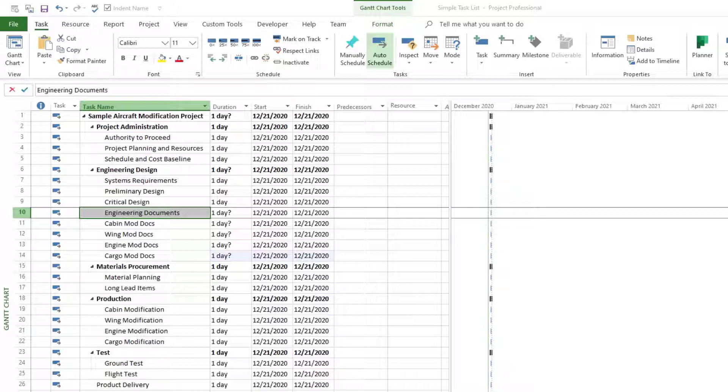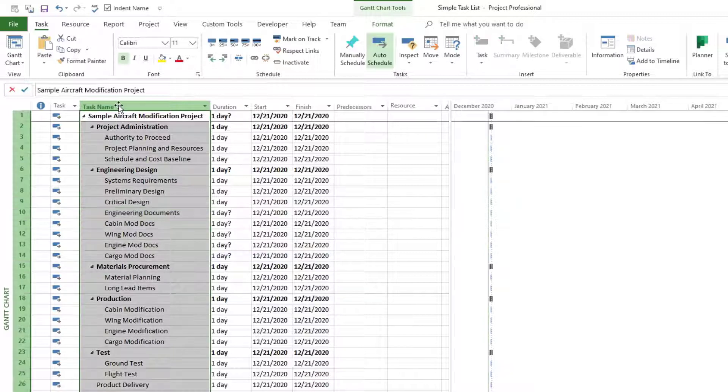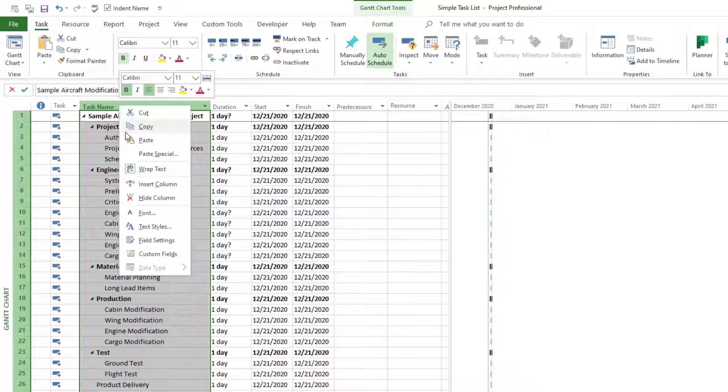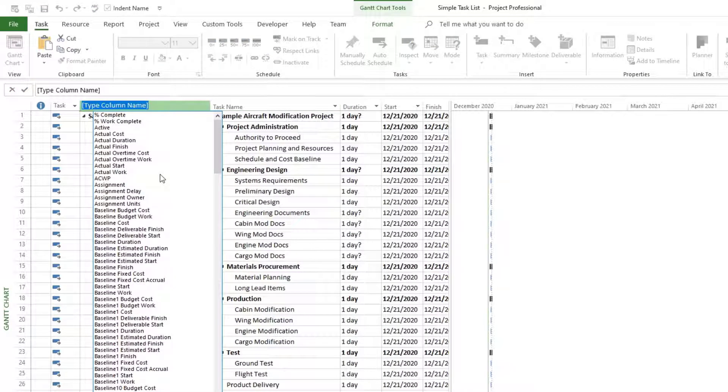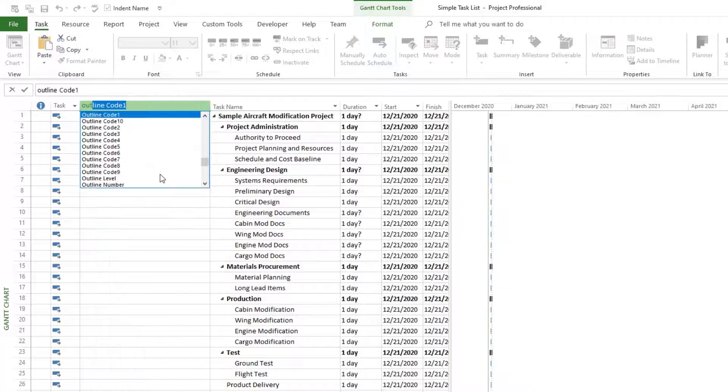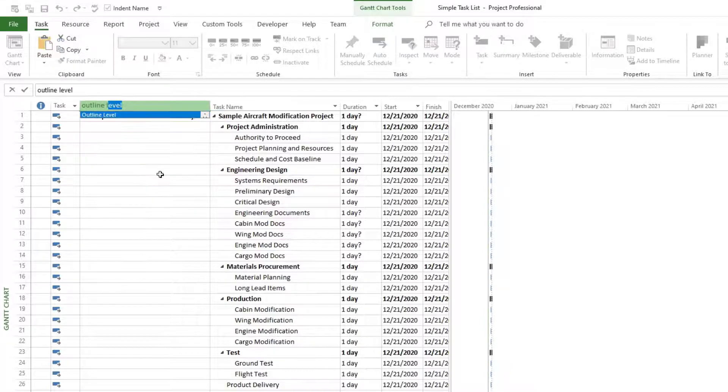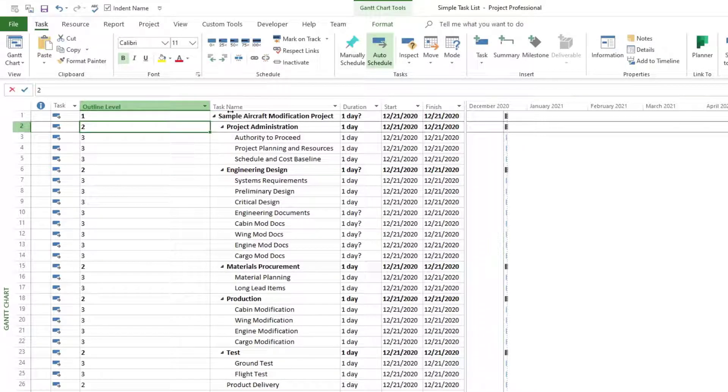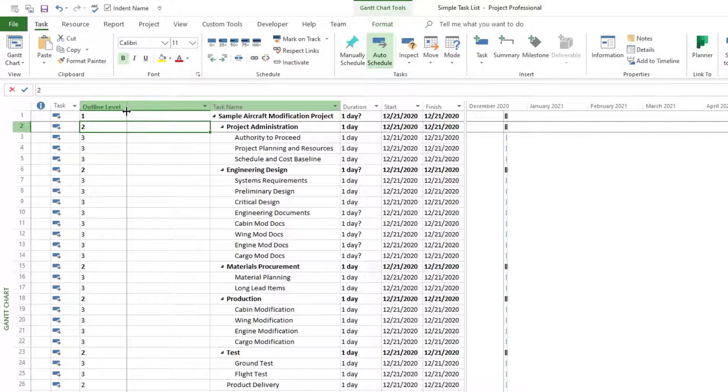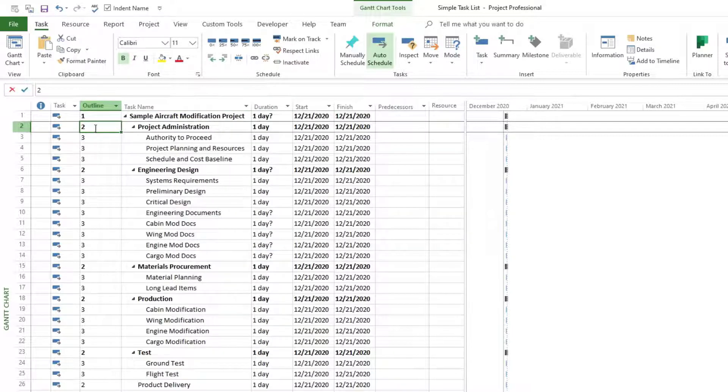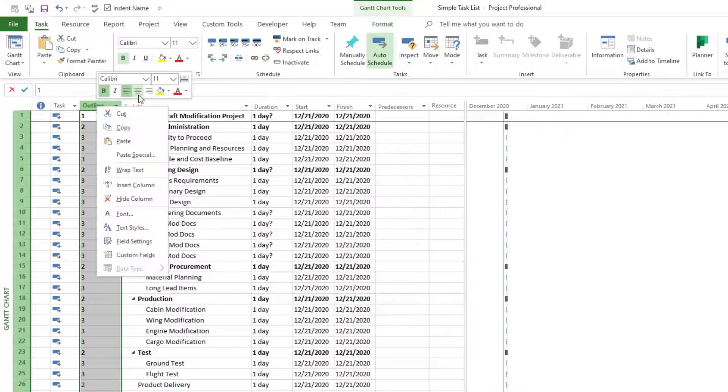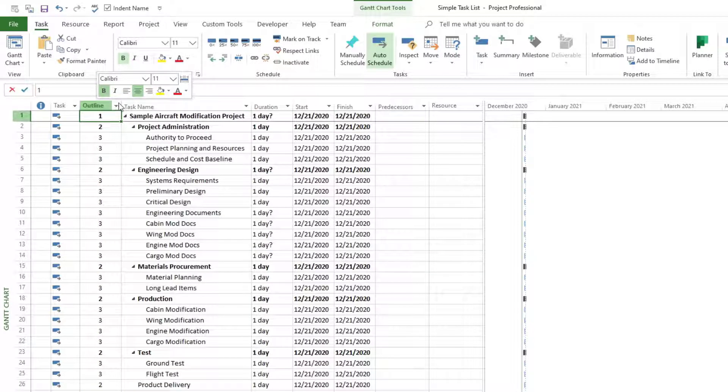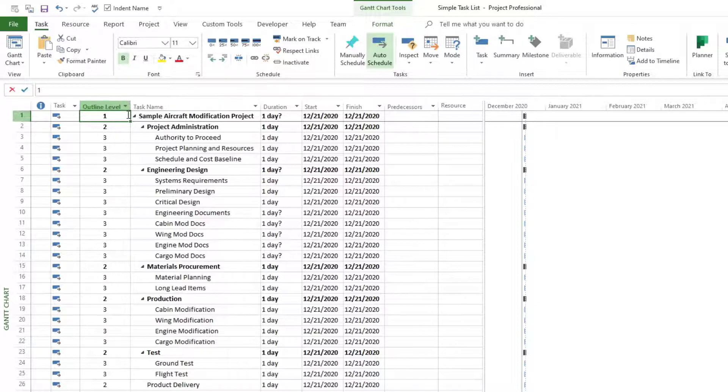To do that, we can click on the task name right here, the heading, and then right-click and go to insert column. And then we're going to type in outline level and then enter. We can make this a little bit less wide and I'm going to center it.